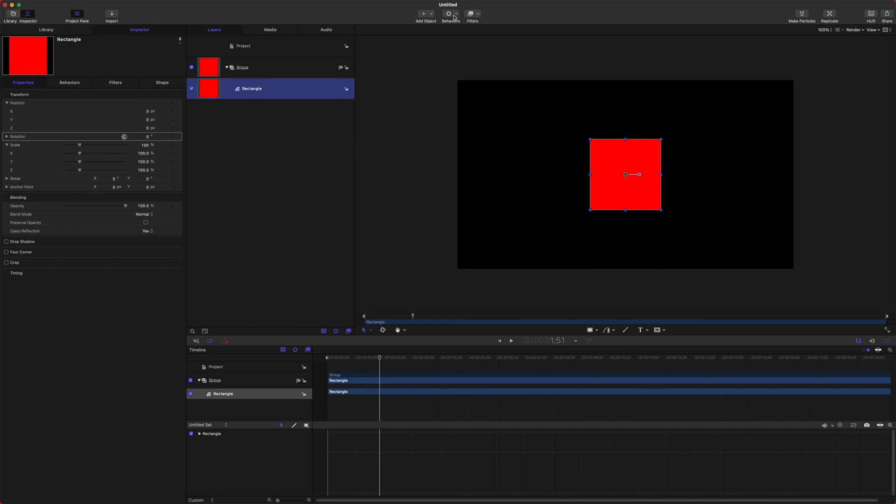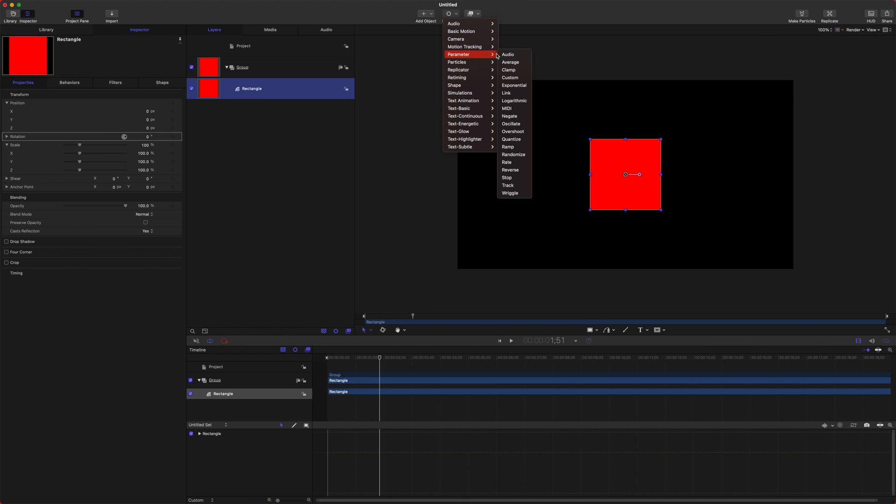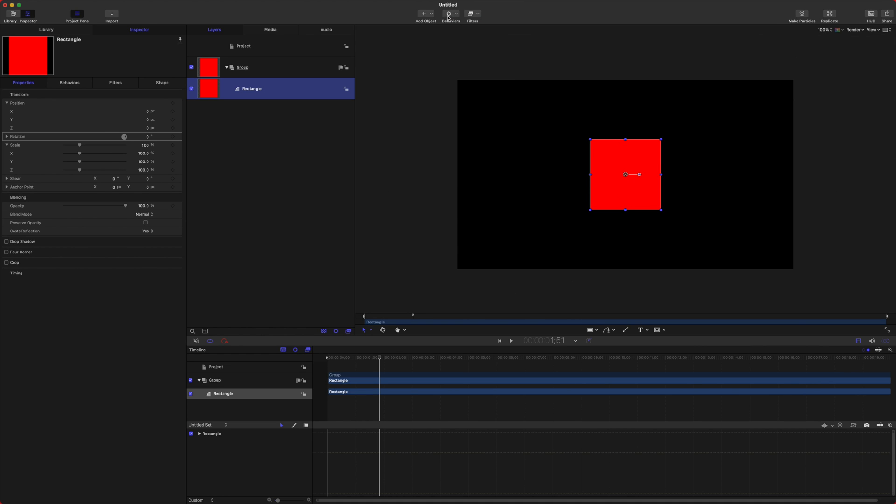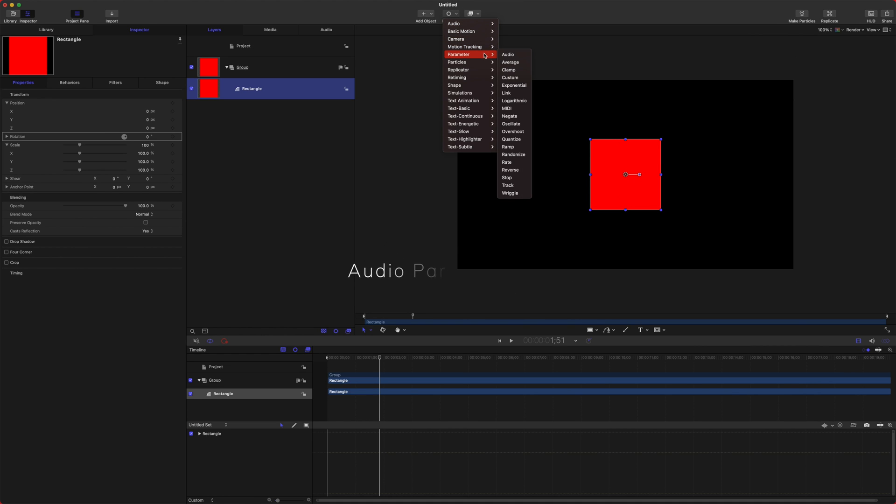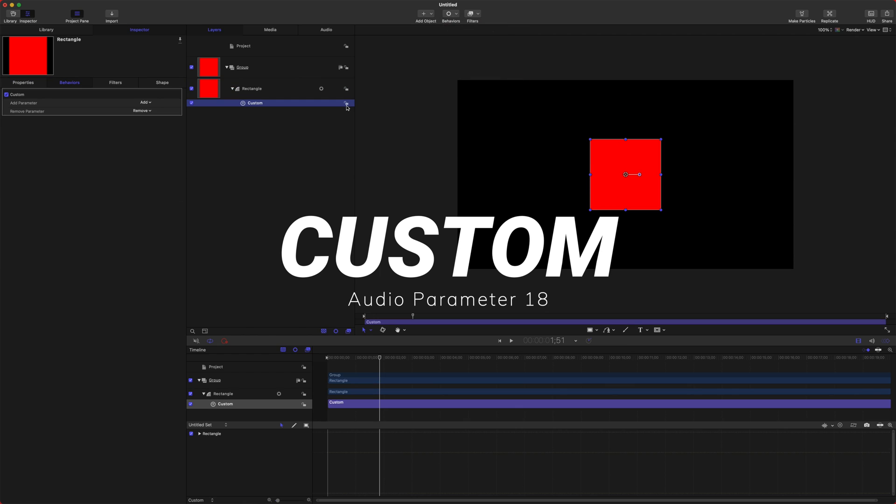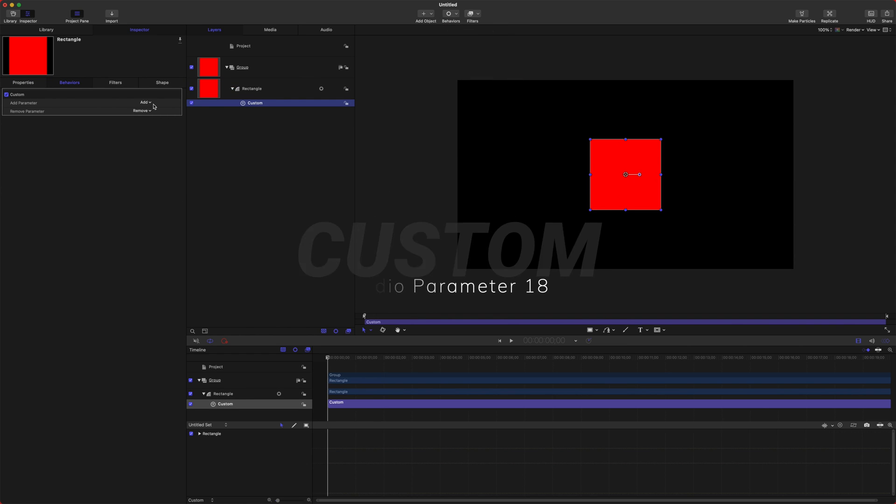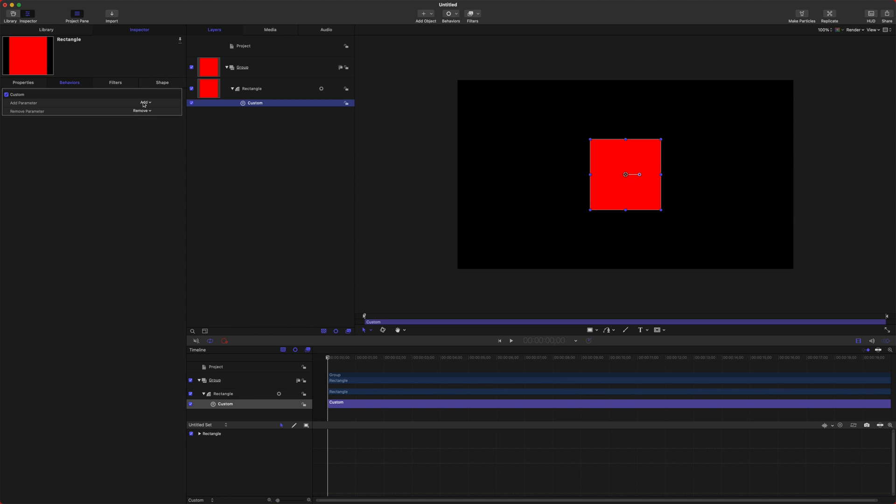The last parameter behavior is actually hiding up here in the behaviors list. We'll go to parameter and we'll go to Custom. The Custom parameter behavior sounds like it opens up an entire universe of possibilities, but it doesn't, but it does have its uses. So I'll show you how to use it.